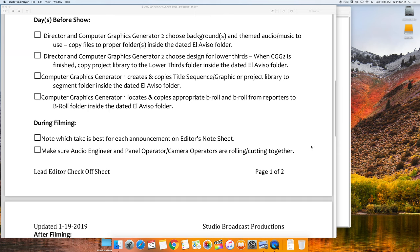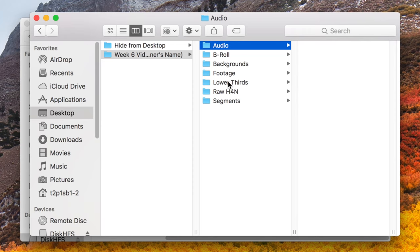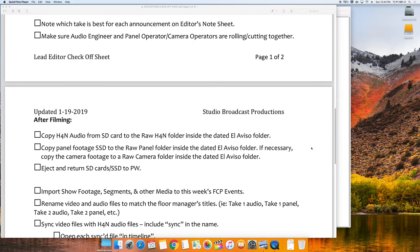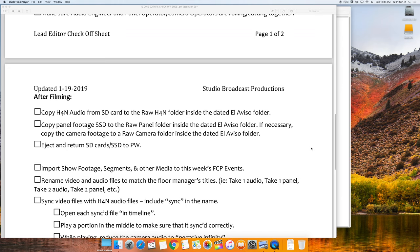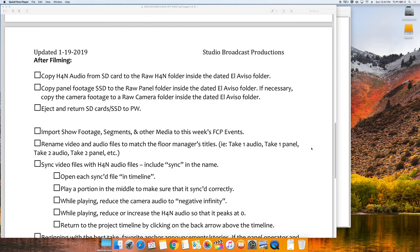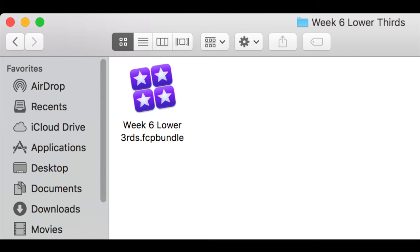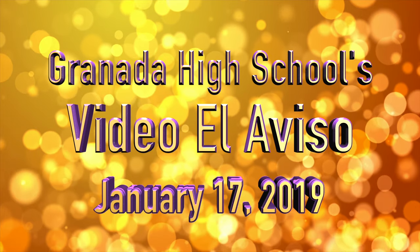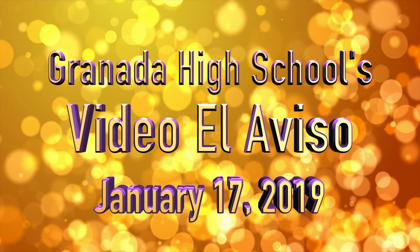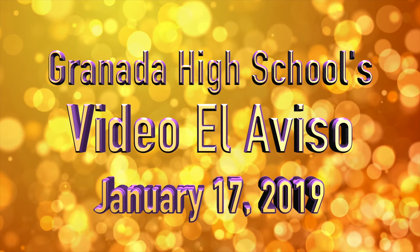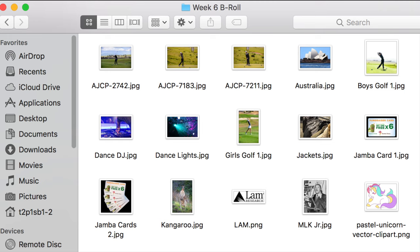A couple to a few days before the show, the director and computer graphic generators will choose backgrounds and themed audio music to use. They'll copy those files into the proper folders that you created on the desktop of the production computer. They will also choose the design for the lower thirds. When they are finished, they will place their actual Final Cut Pro project library from their computer into your folder. They will also create your title sequence and graphics into your segment folder. Finally, they'll also copy B-Roll into your B-Roll folder. Reporters may also copy B-Roll into your folder as well.